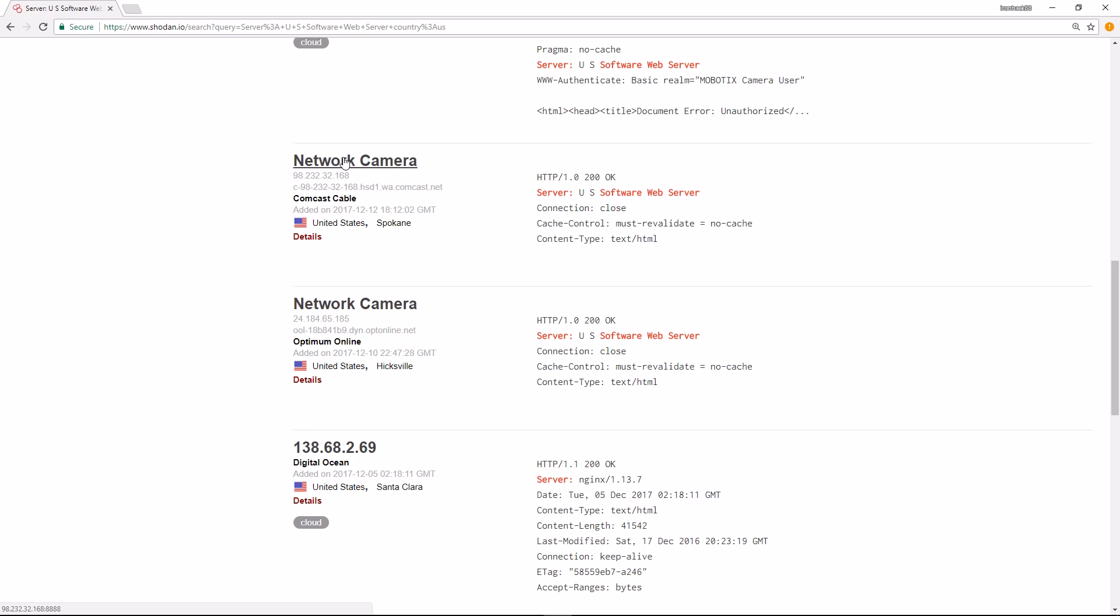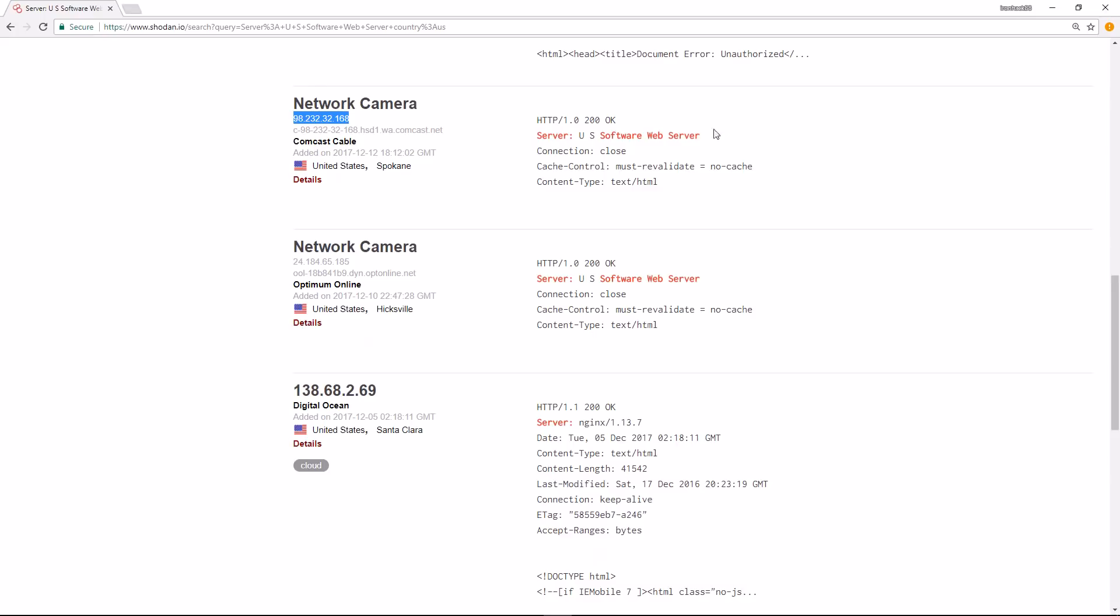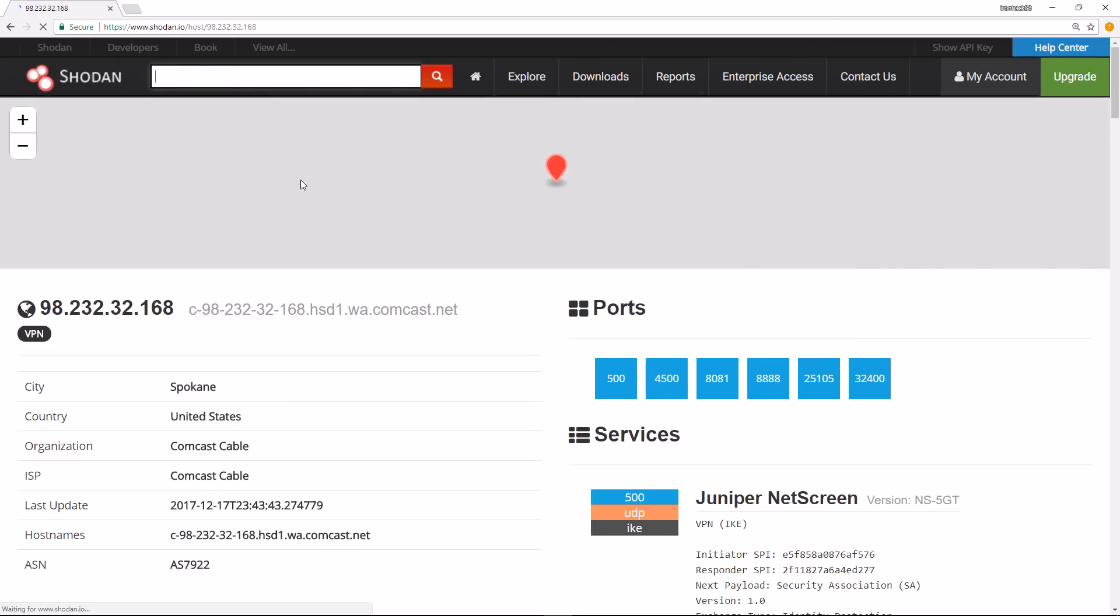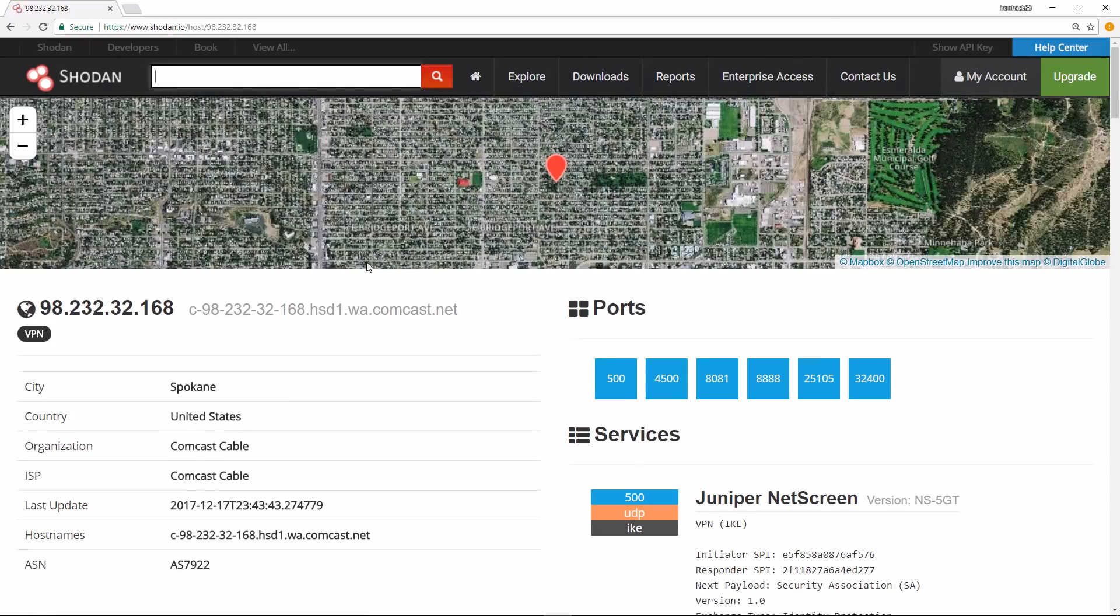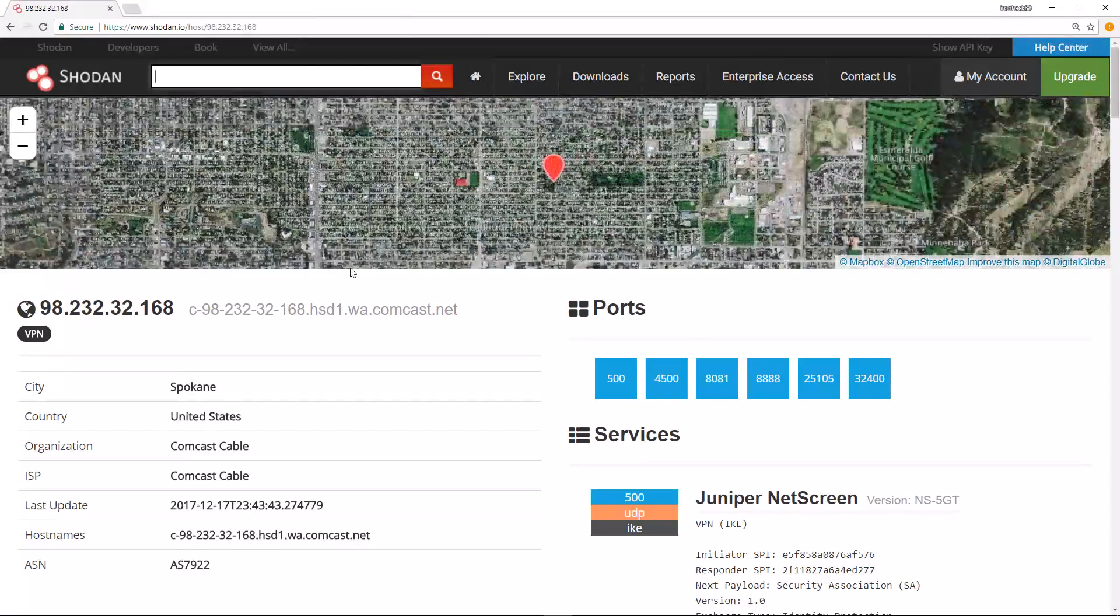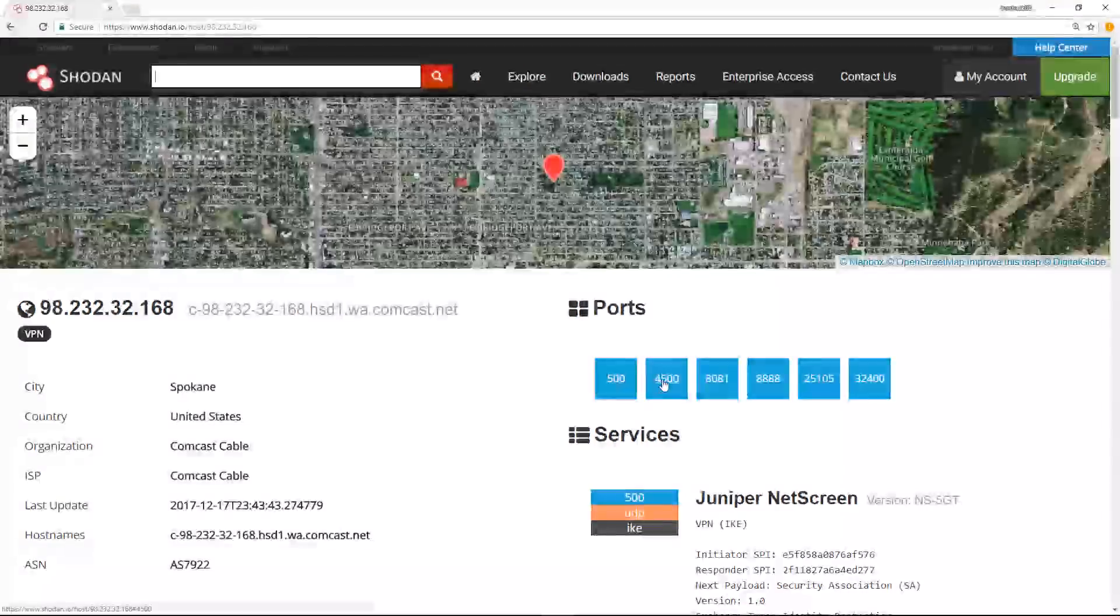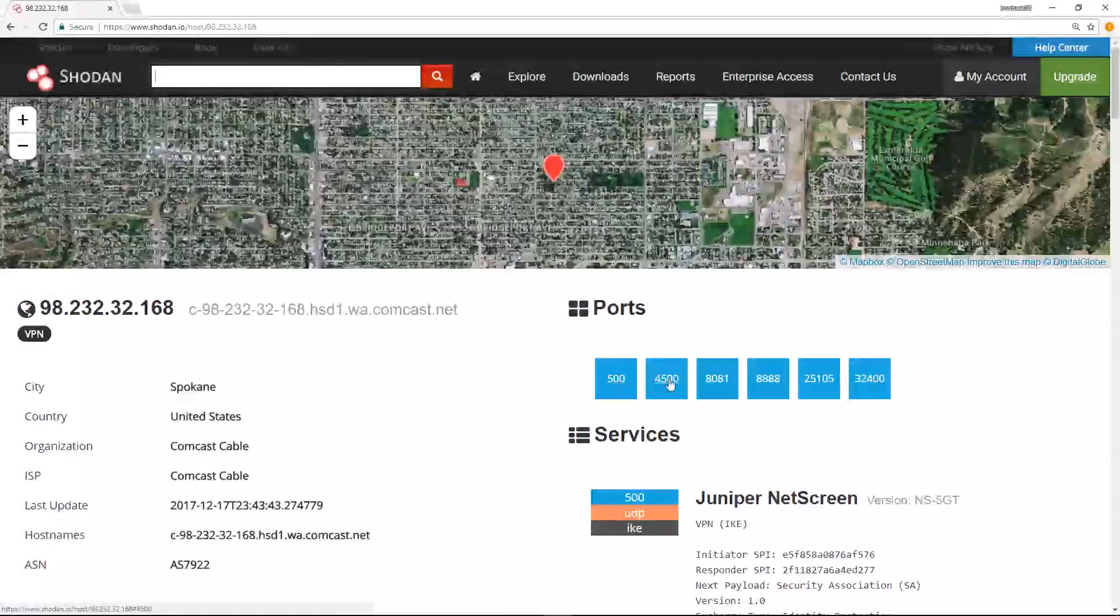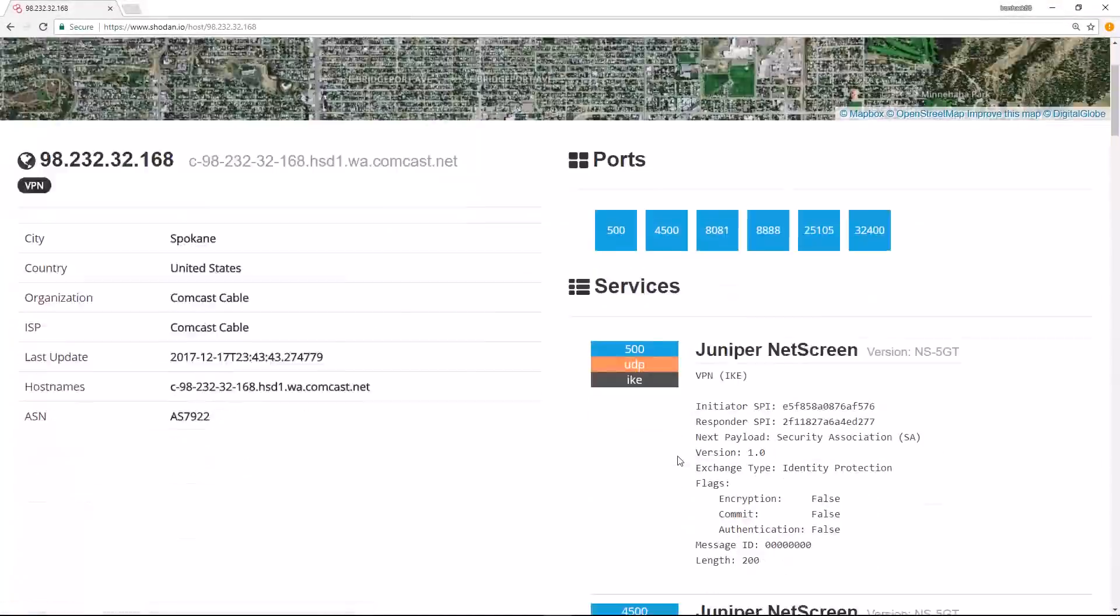In this case it's port 8888. Or I can click on Details, which gives us details specifically about this IP address, which may include any ports it has open other than the port associated with this server. I'm going to click on Details. This particular IP address has many ports open: 500, 4500, these are UDP, looks like 80, 81, 8888, and a few others.